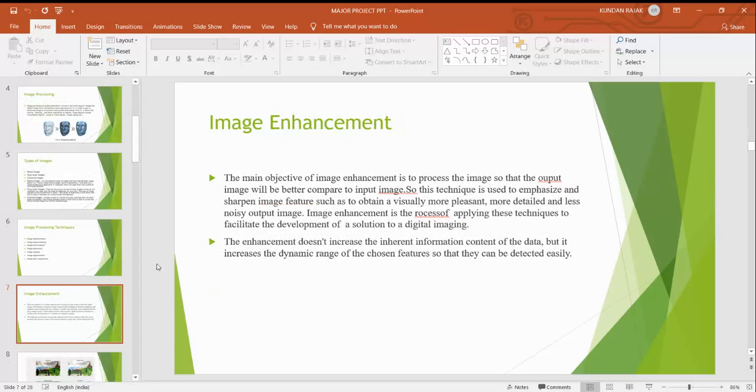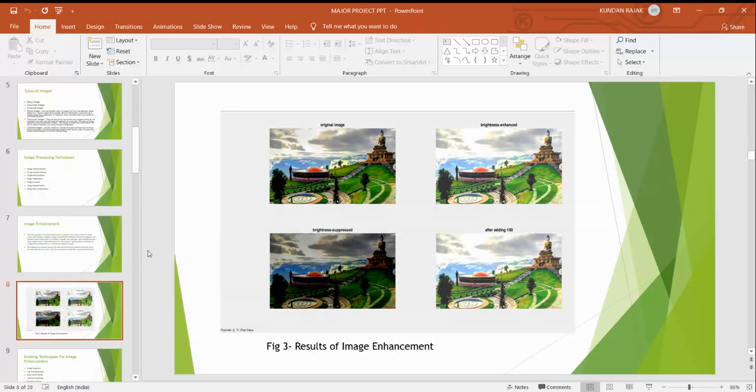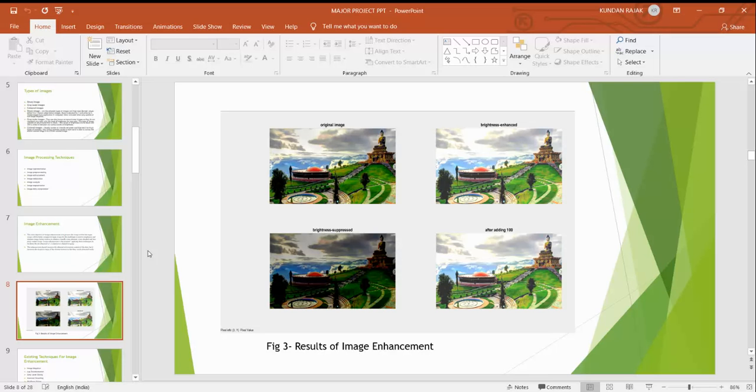As our project is image enhancement, the main objective of image enhancement is to process the image so that output image will be better compared to the input images. We use many techniques to improve the image quality. Image enhancement doesn't increase the inherent information content of the data, but it increases the dynamic range of chosen features so that they can be detected easily. Here are some images - at first it is original image, second after enhancing the image, third is brightness suppressed, and at the last after adjusting it will be little bit brighter.